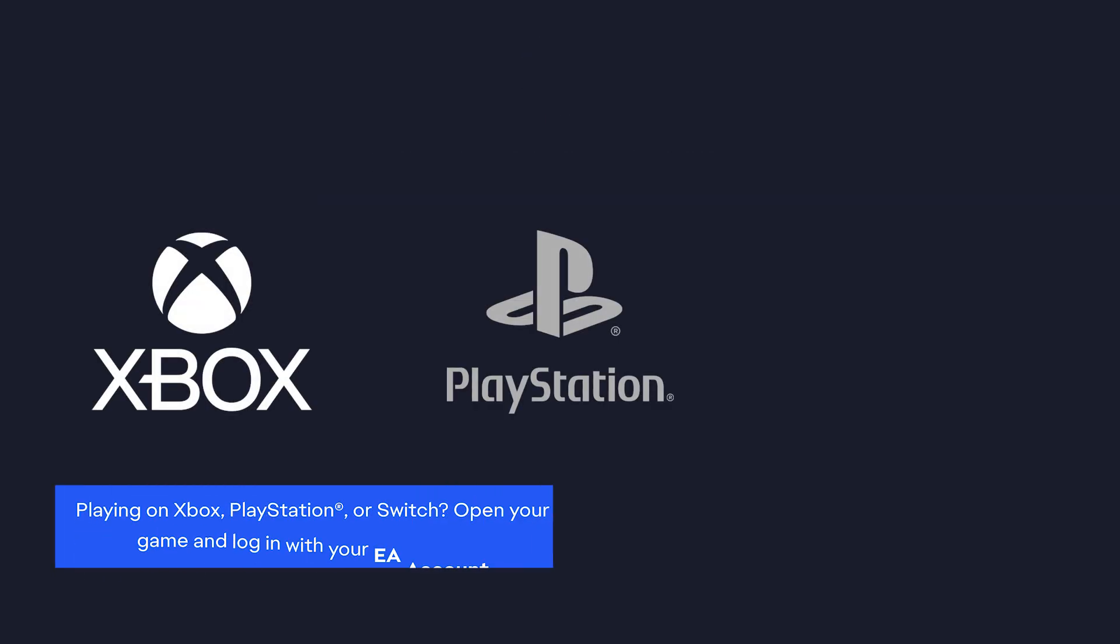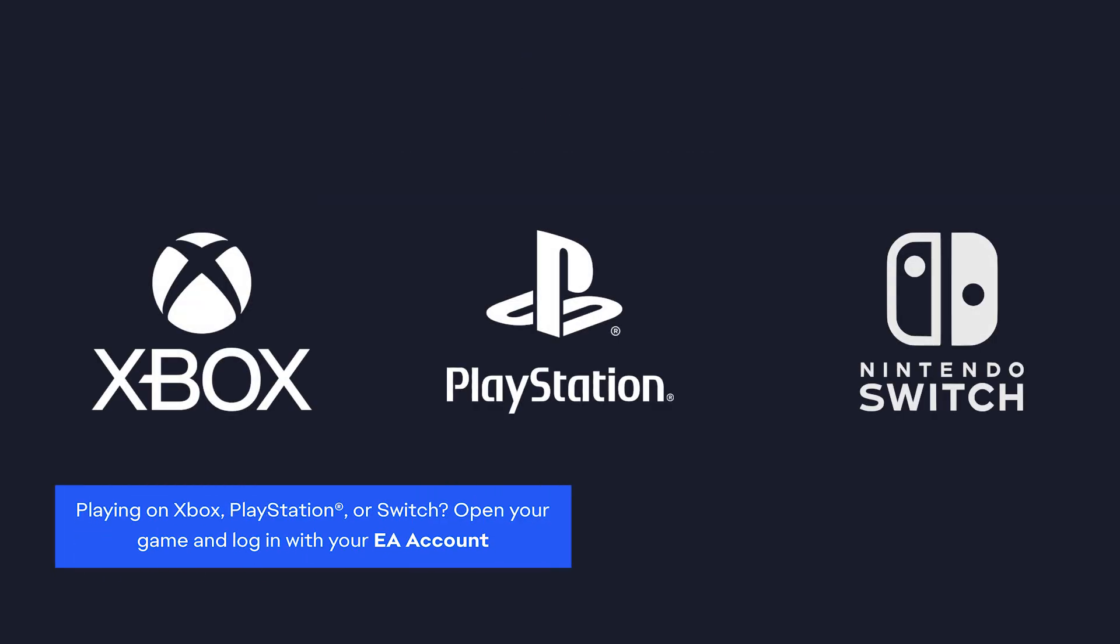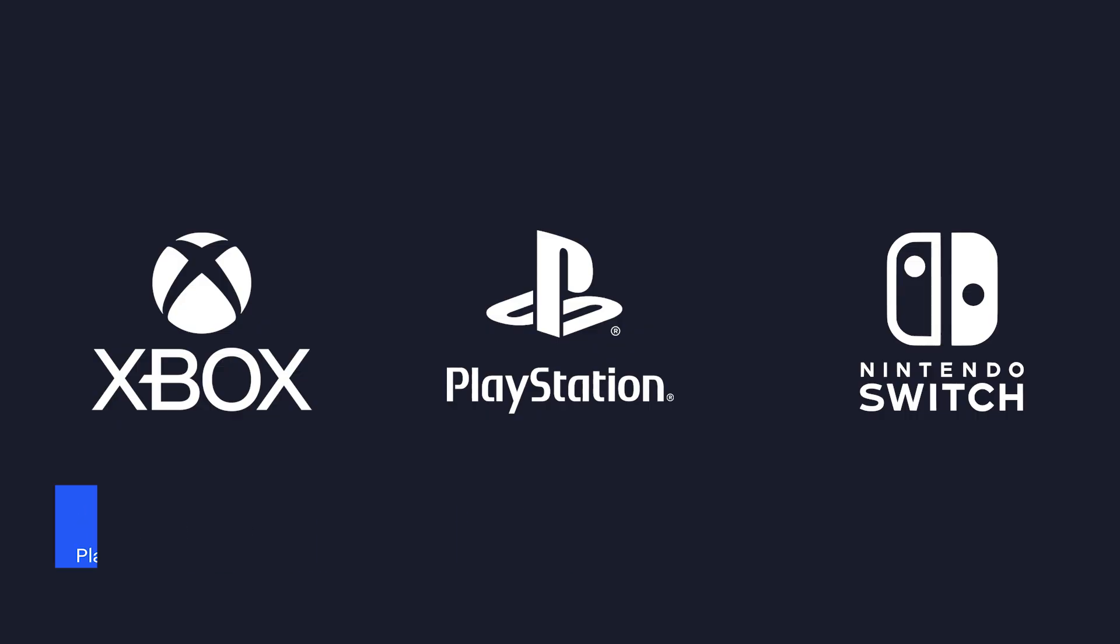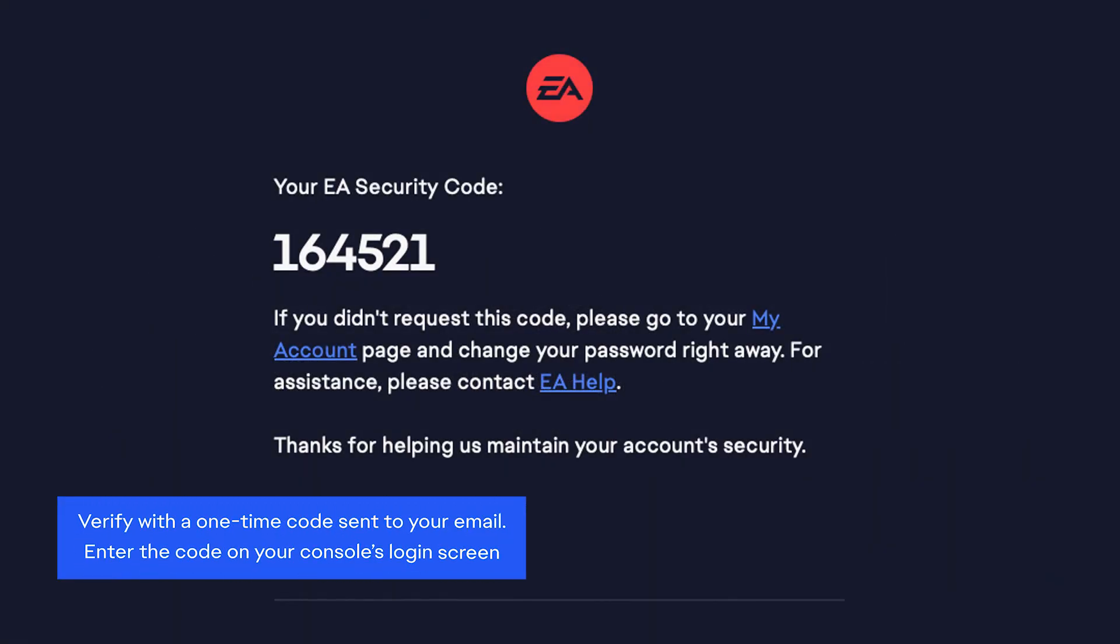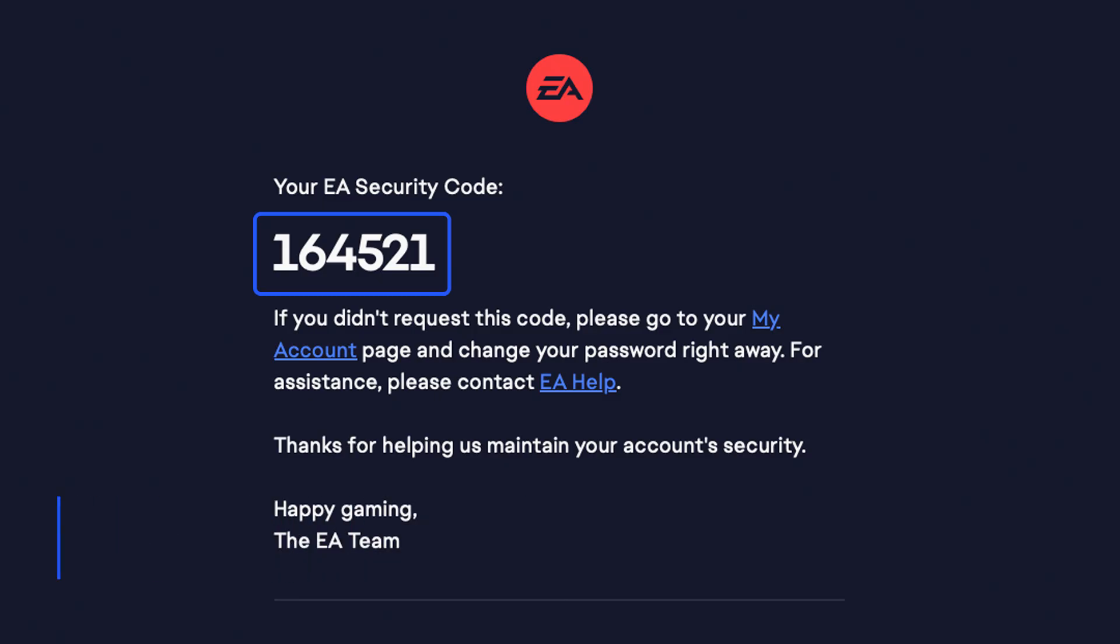Playing on Xbox, PlayStation, or Switch? Open your game and log in with your EA account. You'll be asked to verify with a one-time code sent to the email address associated with your EA account. When prompted, check your email for the code and enter it into your console's login screen.